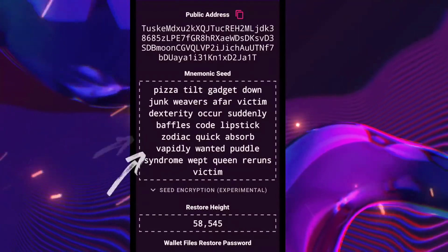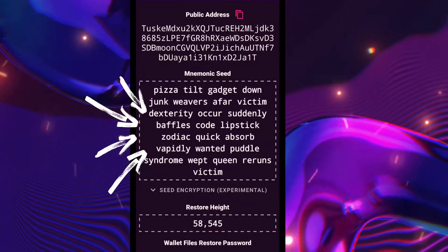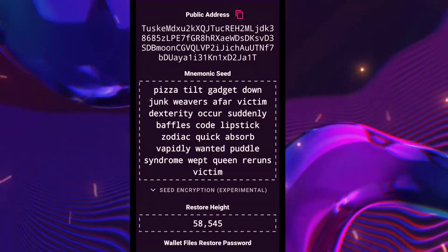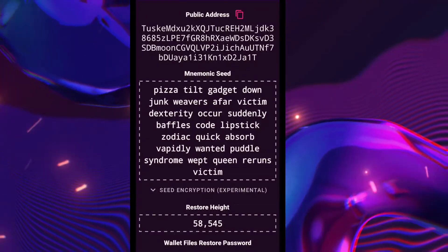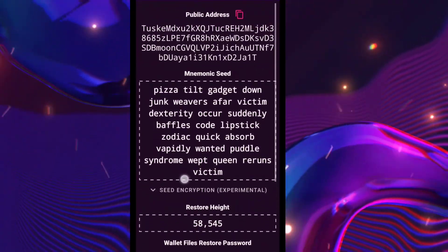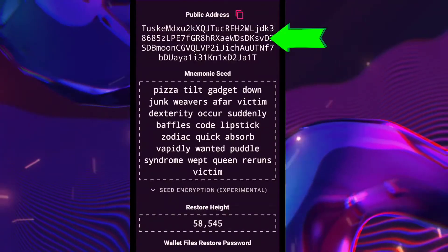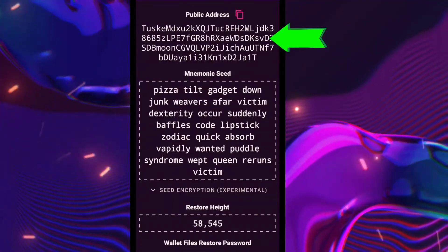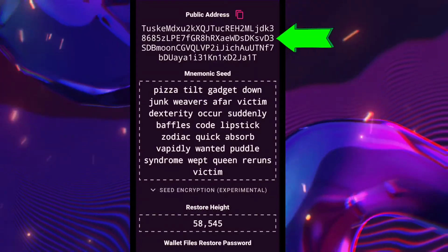This is the seed phrase. If you lose your phone, you can recover your coins with this. Just be sure to copy it and save it to a safe place. And this is our wallet address — the address that we need for our mining to receive the coin rewards.